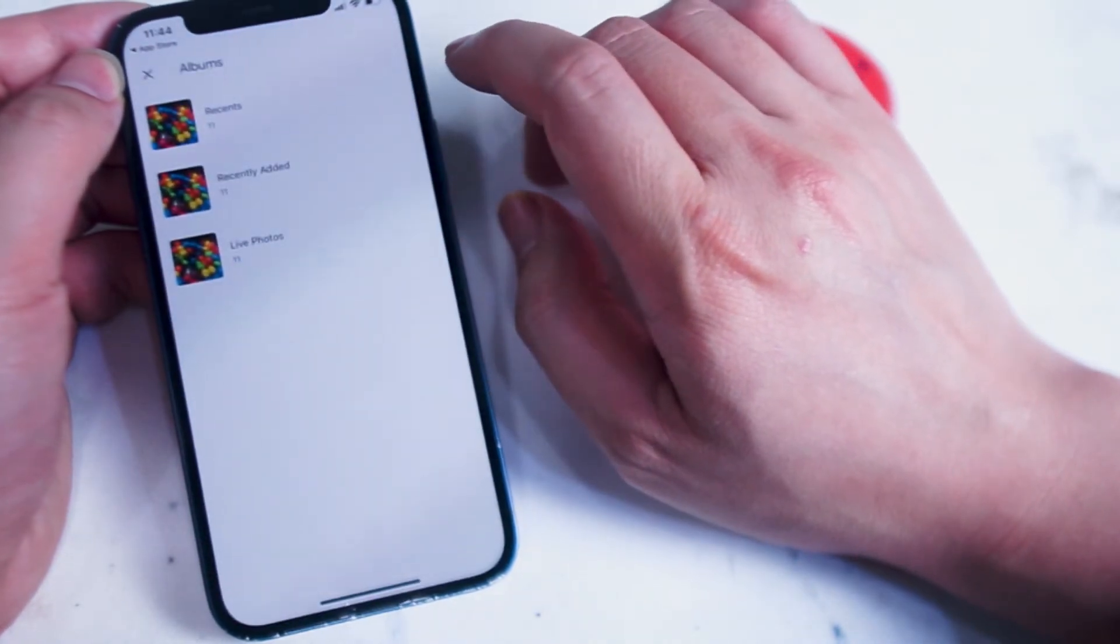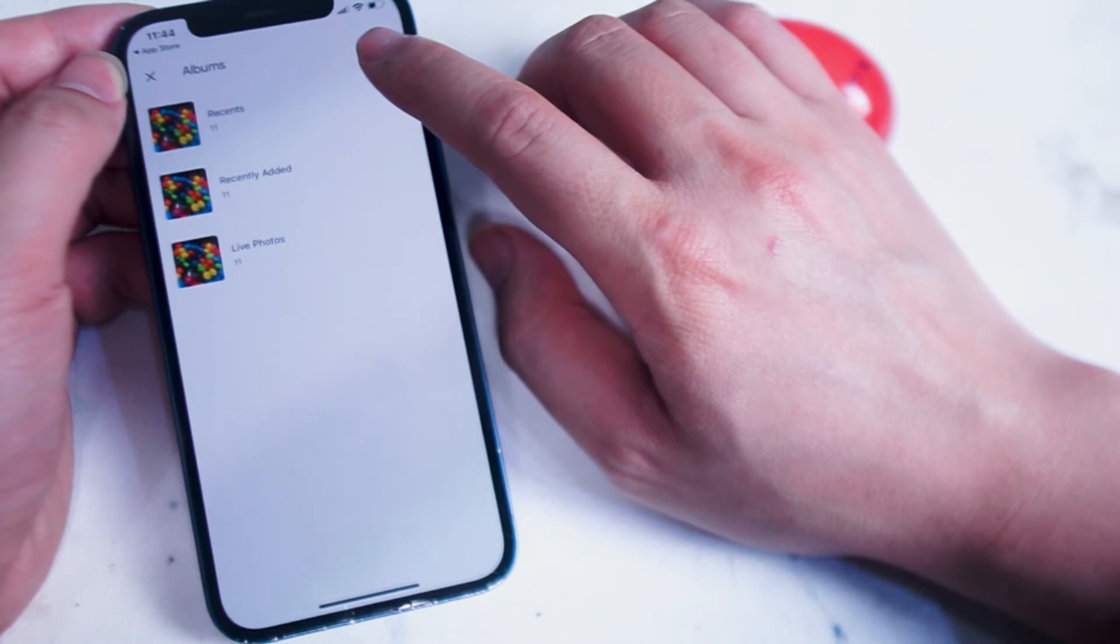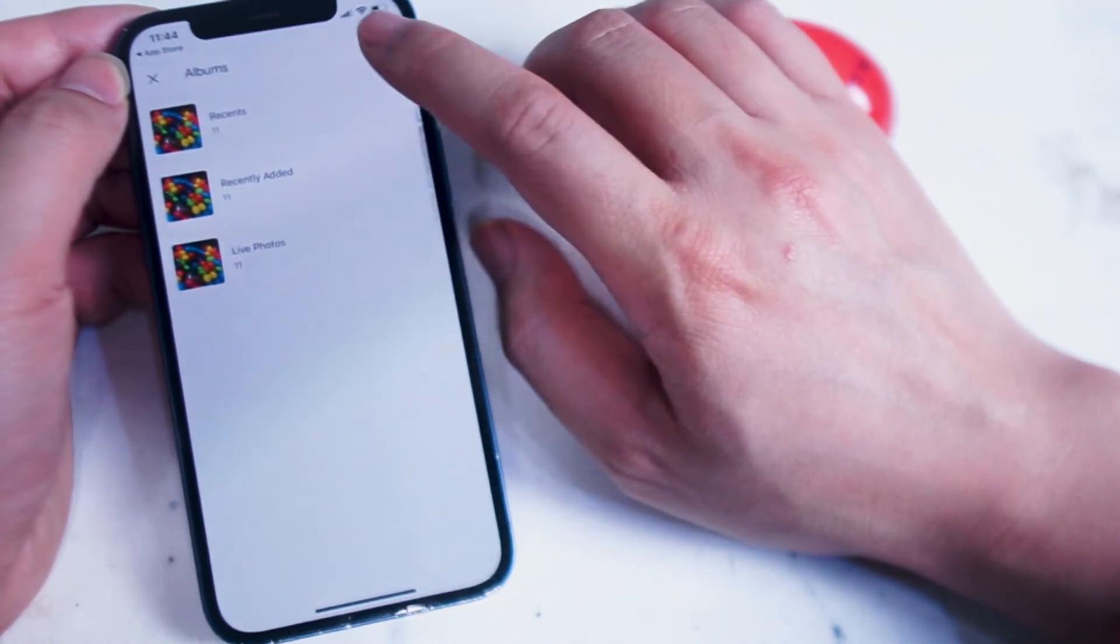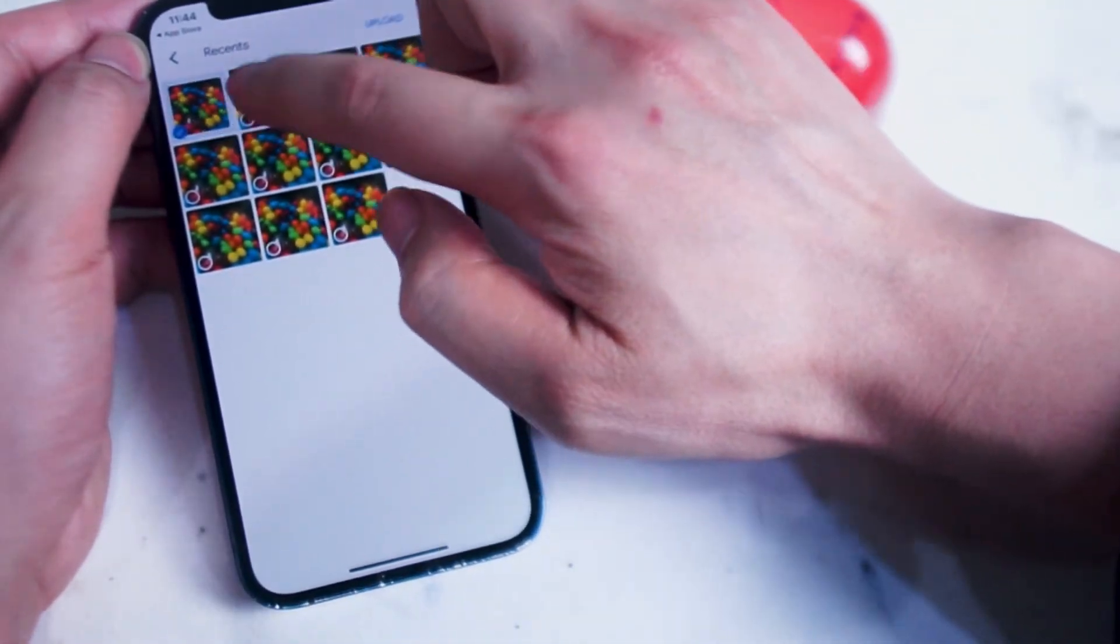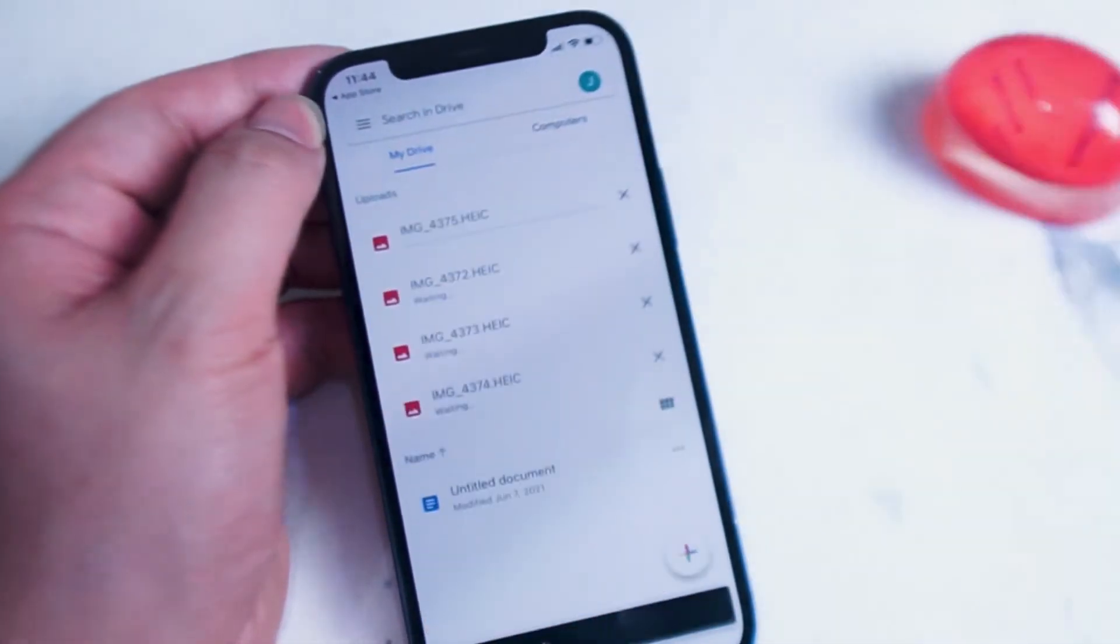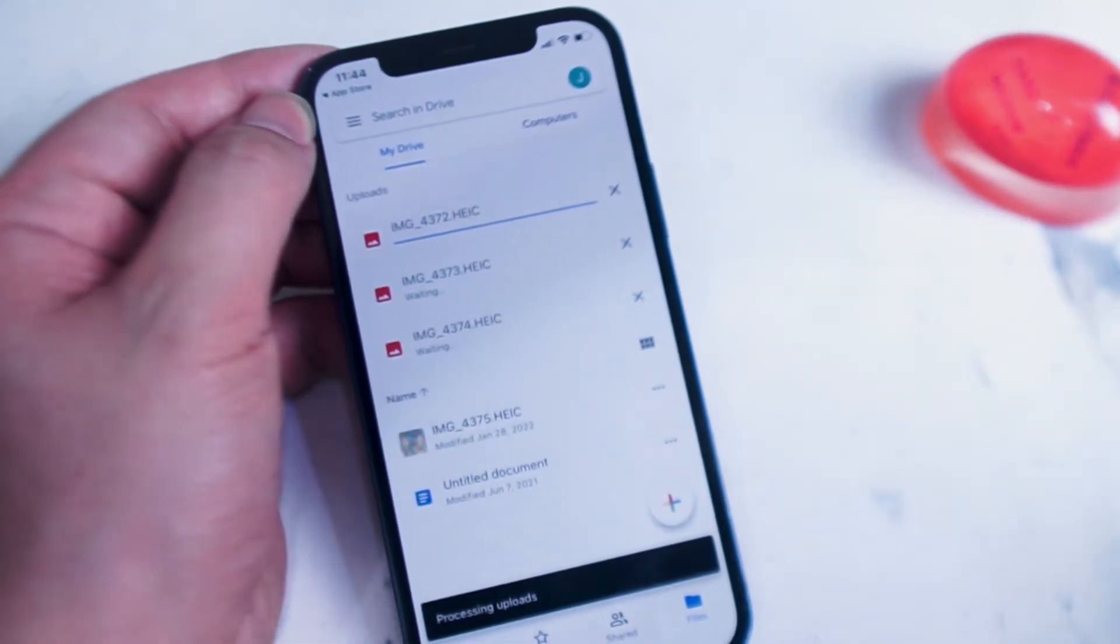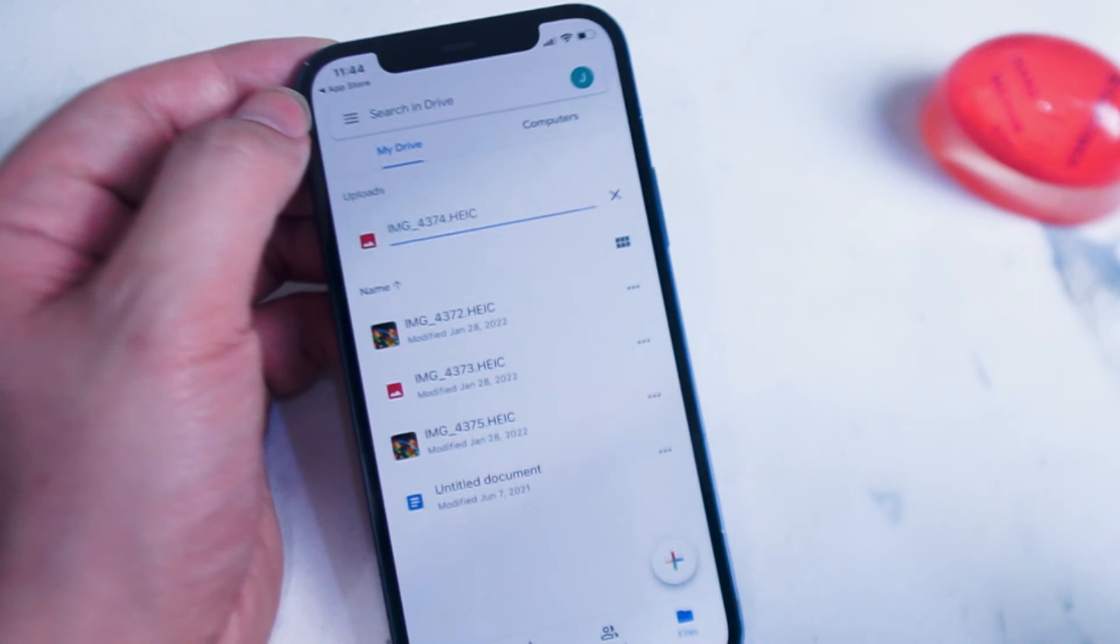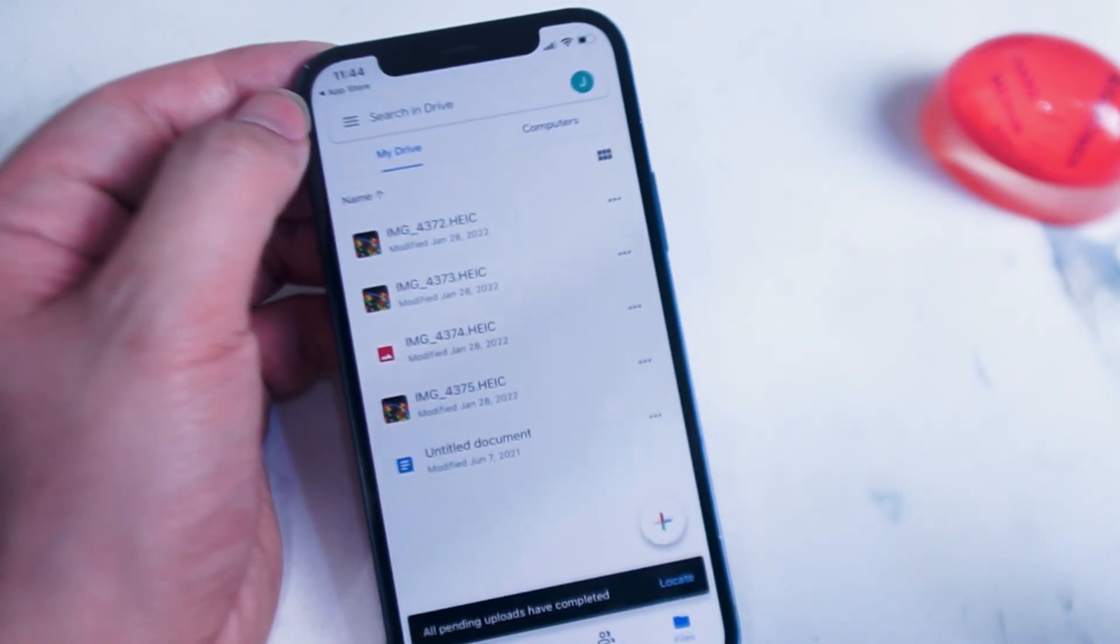From there you want to hit done. Then you can go into your recents and select the photos that you would like to have uploaded into Google Drive. And as you can see, the photos are getting uploaded one by one into Google Drive.